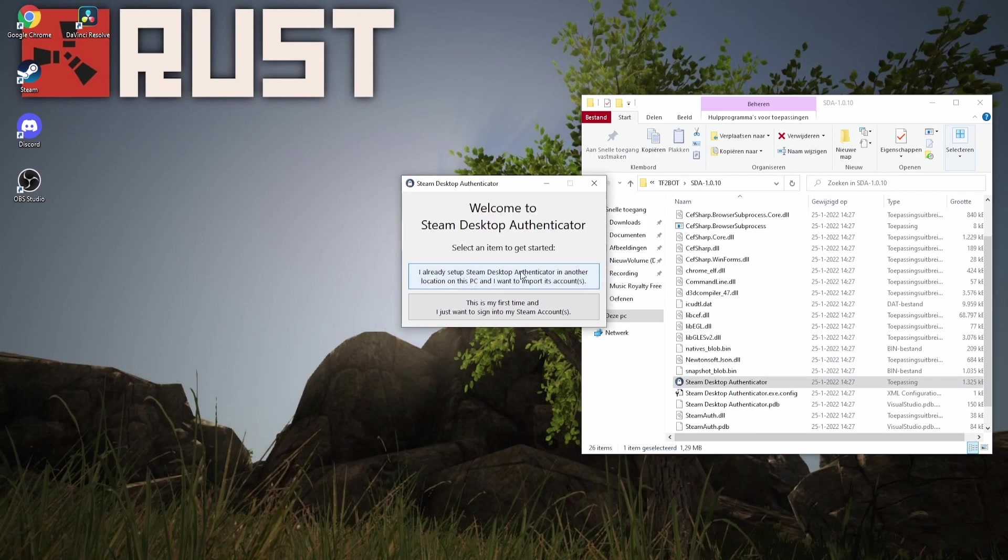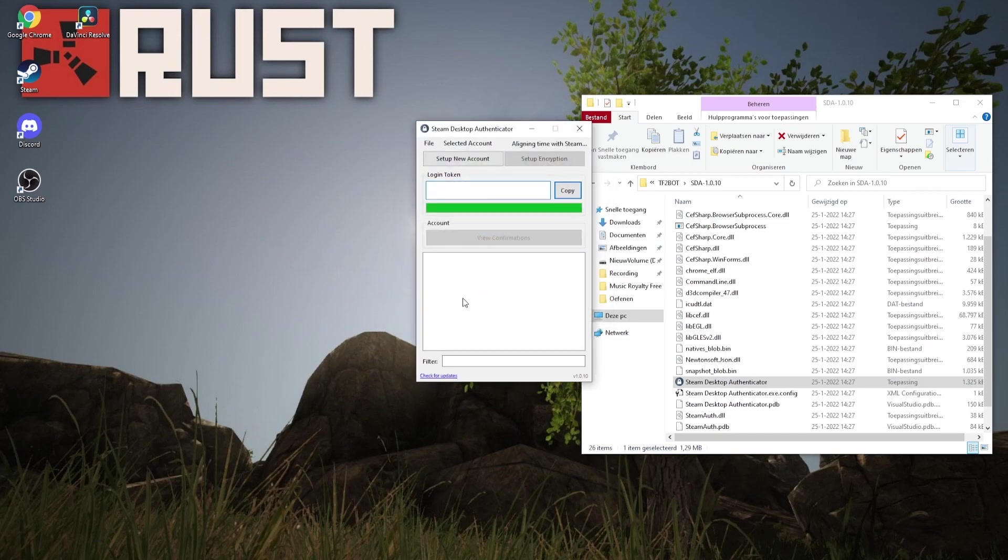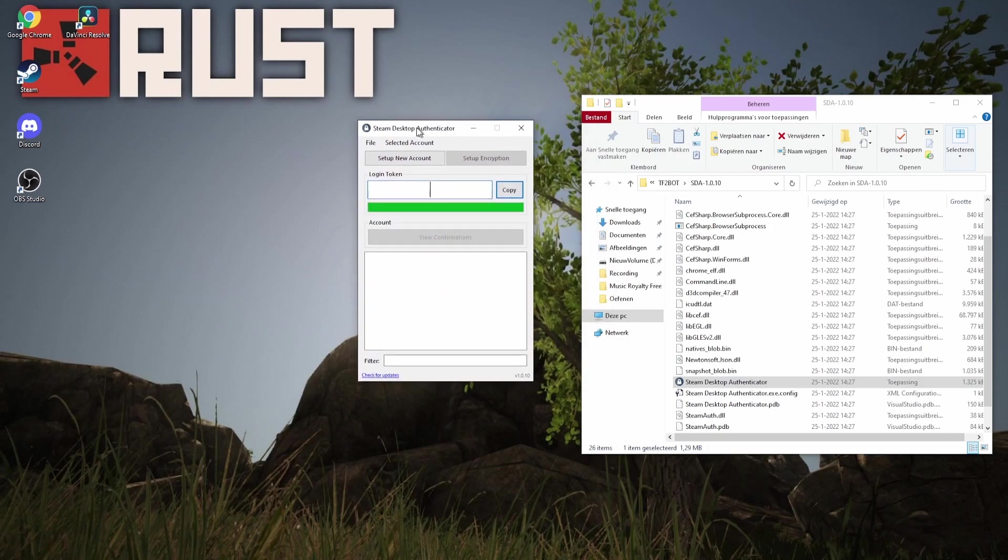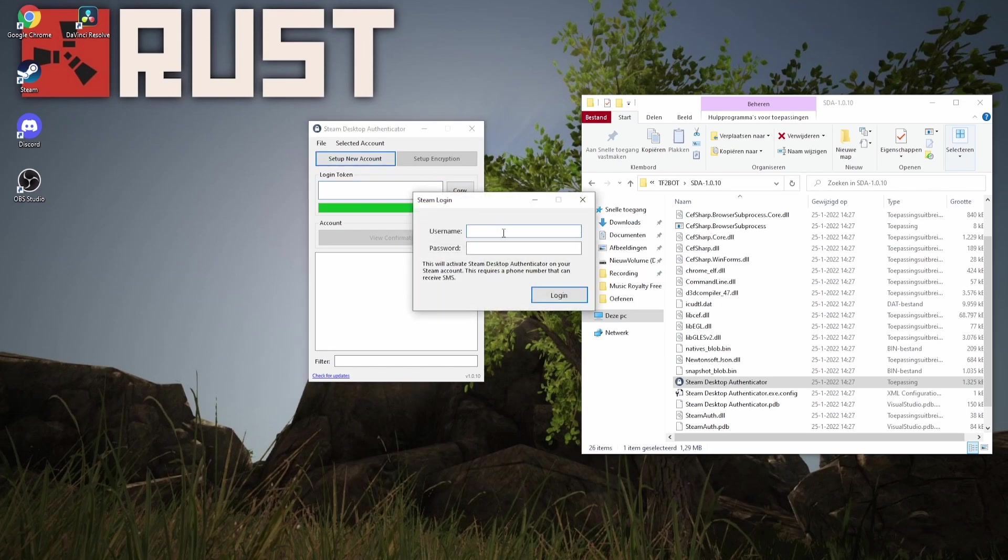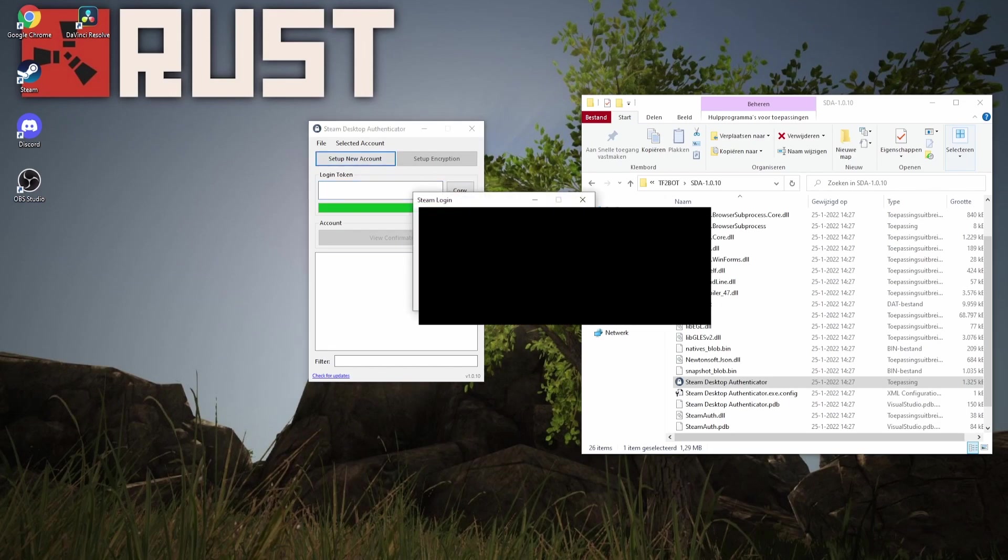Then we're going to click 'this is my first time' and then click on 'setup new account'. Fill in your username and password of your Steam account that you want to use as your TF2Bot.